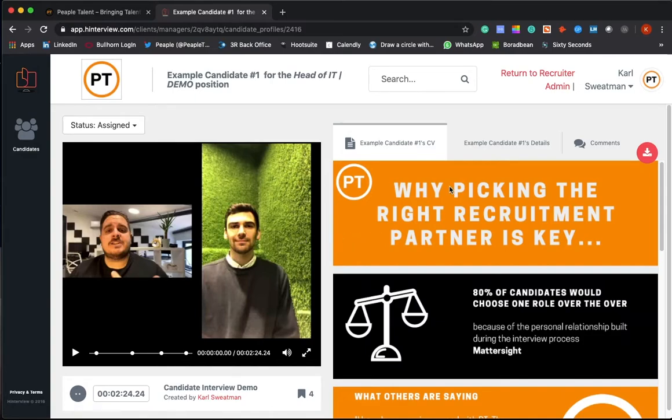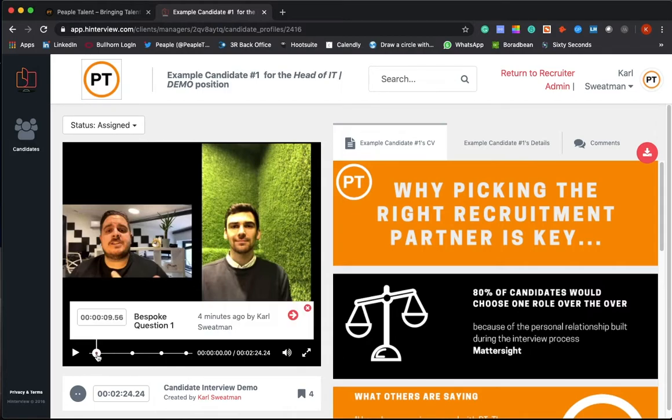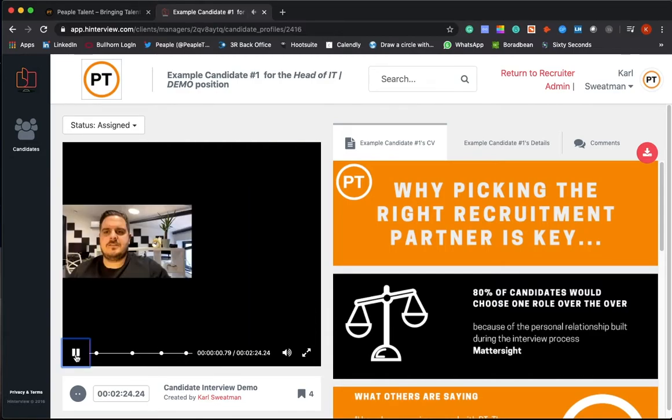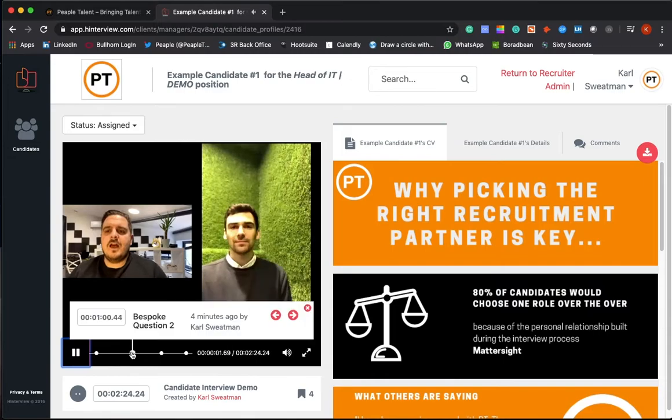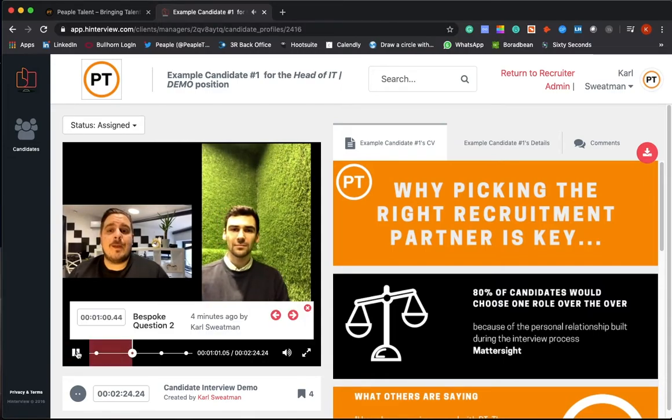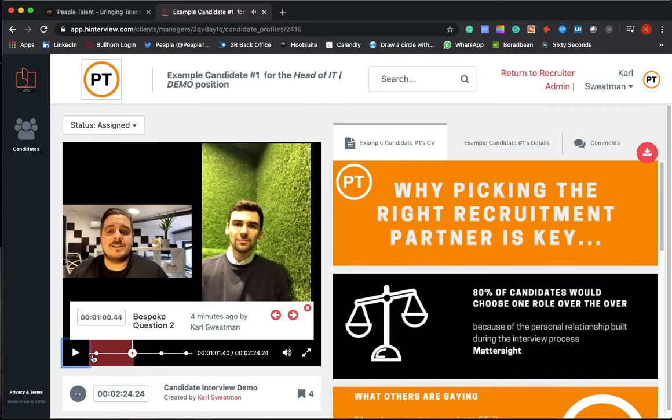So within here, this side will be a copy of the candidate's profile. Here you can see the 10 or 15 minute video that we've gone over with them, along with the three to four bespoke questions we've asked. You can just fast forward through these if you want to, and it gives you a really good quick way of overviewing the candidate.